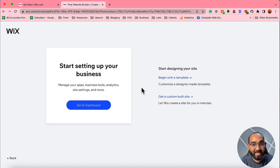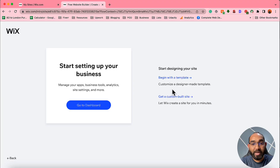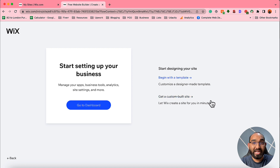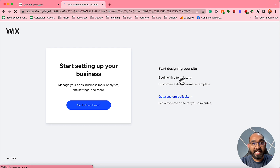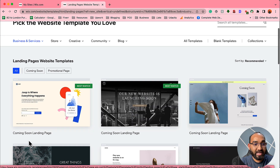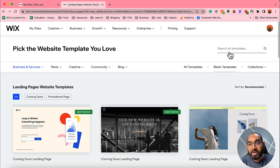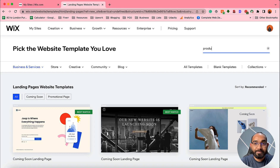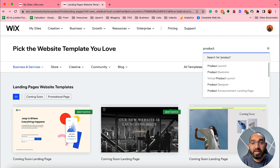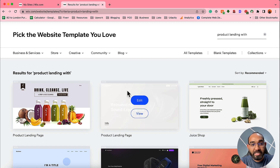Next it takes us to the 'Start setting up your business' page. I want to choose a template, so I'll click 'Begin with a template.' This lets you find templates to choose from and then customize depending on your need. There's also an option to let Wix AI create a landing page for you. I'll click 'Begin with a template,' and after that it shows templates — I'll type 'product' to filter for product landing pages.